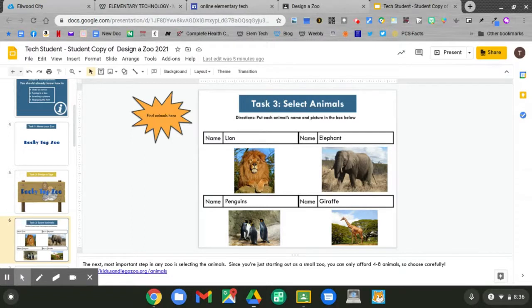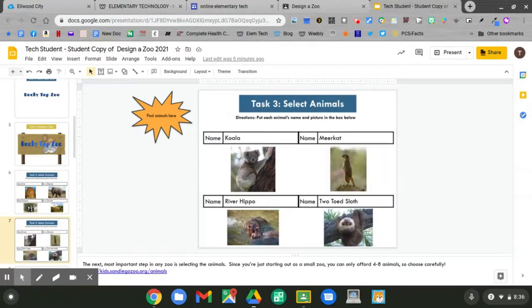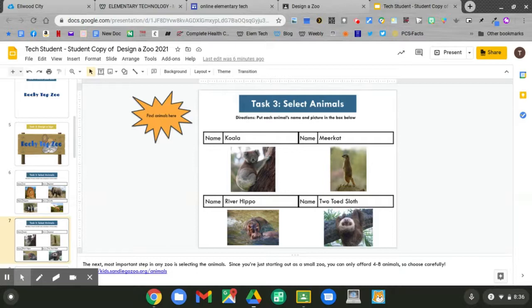I have a lion, an elephant, penguins, giraffe, a koala, meerkats, river hippo, and a two-toed sloth.